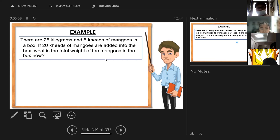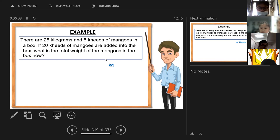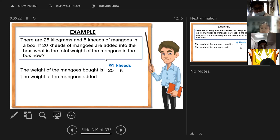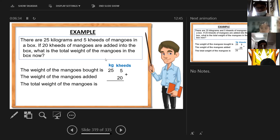Very good — that's correct! Because there is a word 'added,' it's very obvious. And the question asks for the total, so you need to add. Separate the kilograms and hectograms. The total weight of mangoes is 25 kilograms and 5 hectograms.